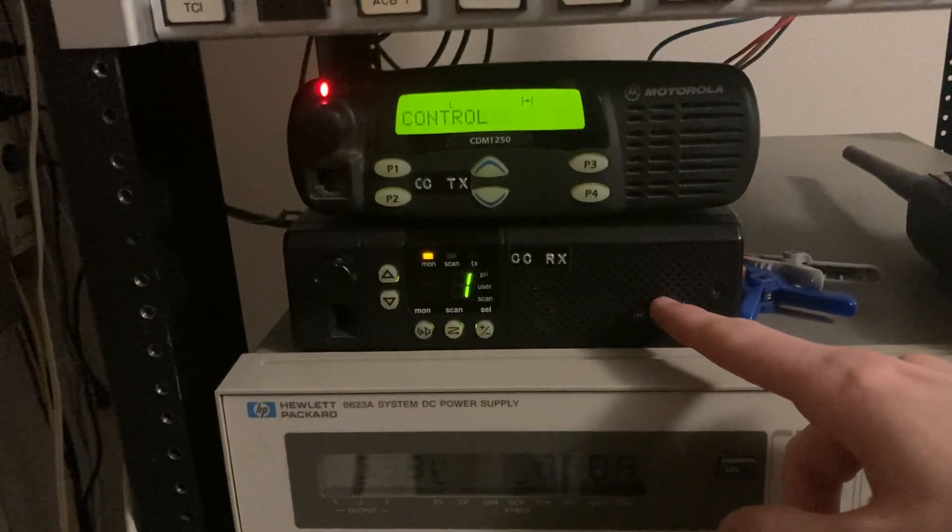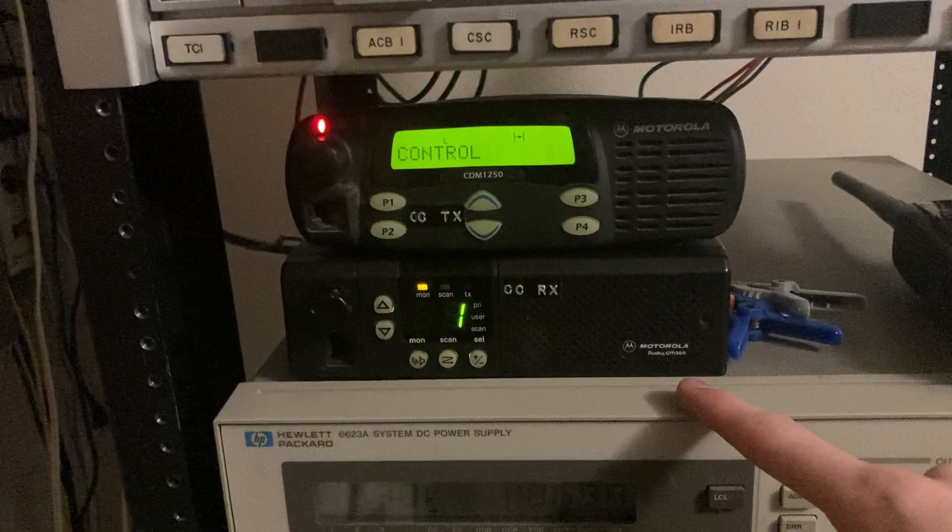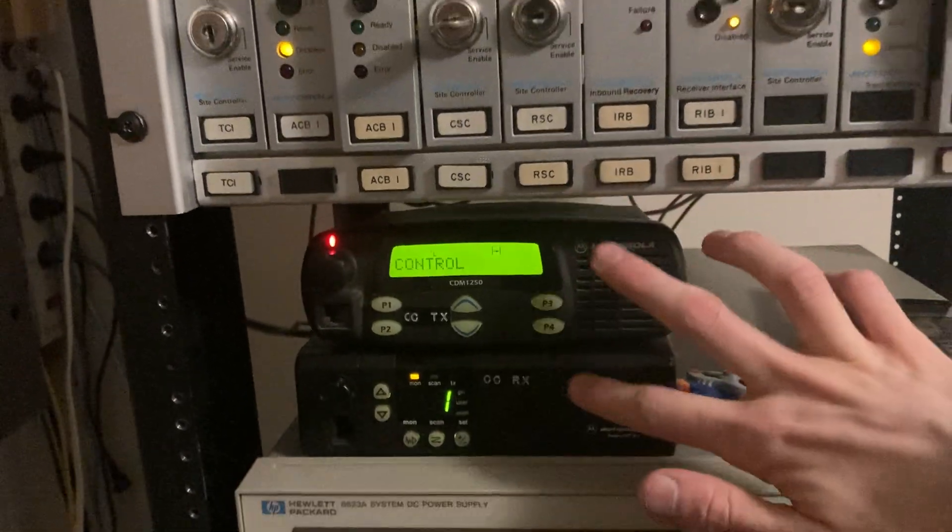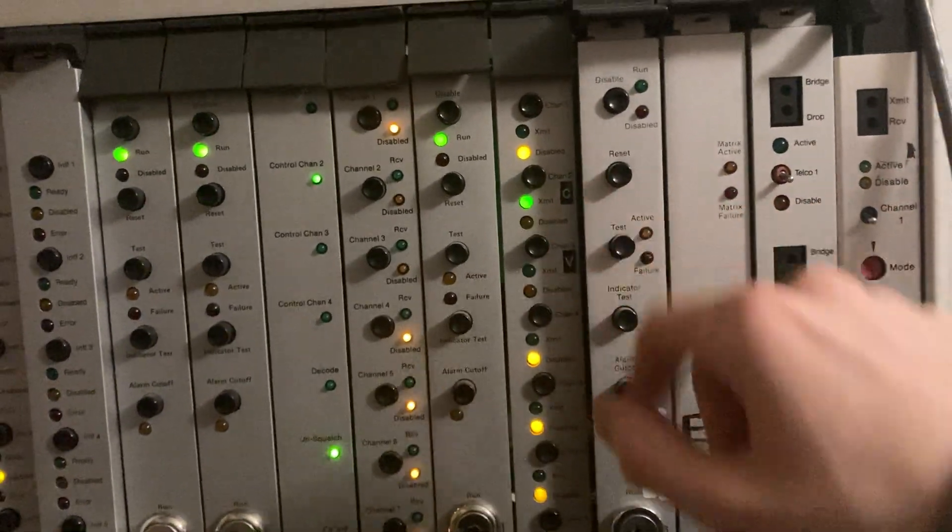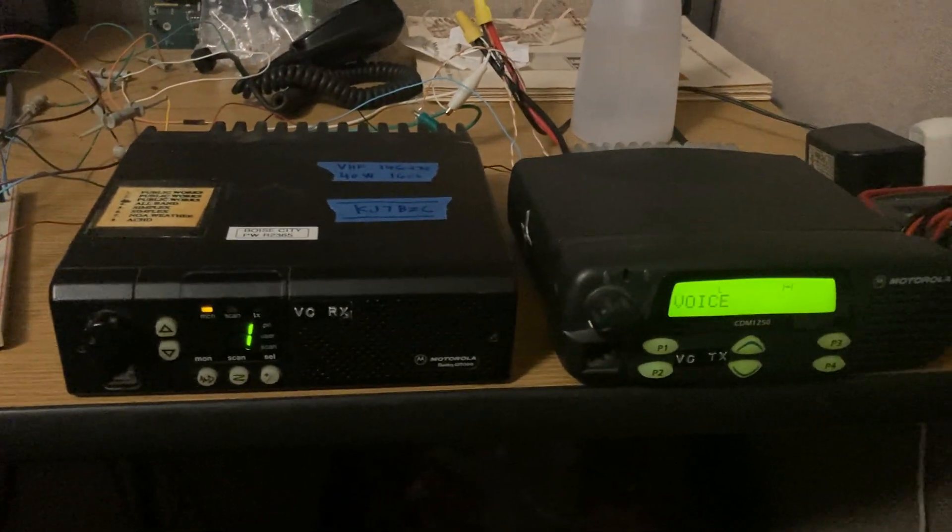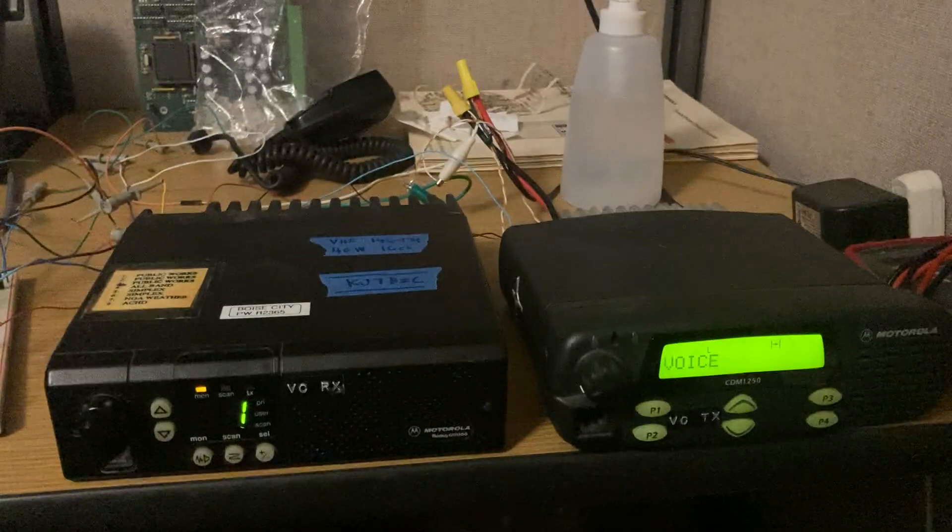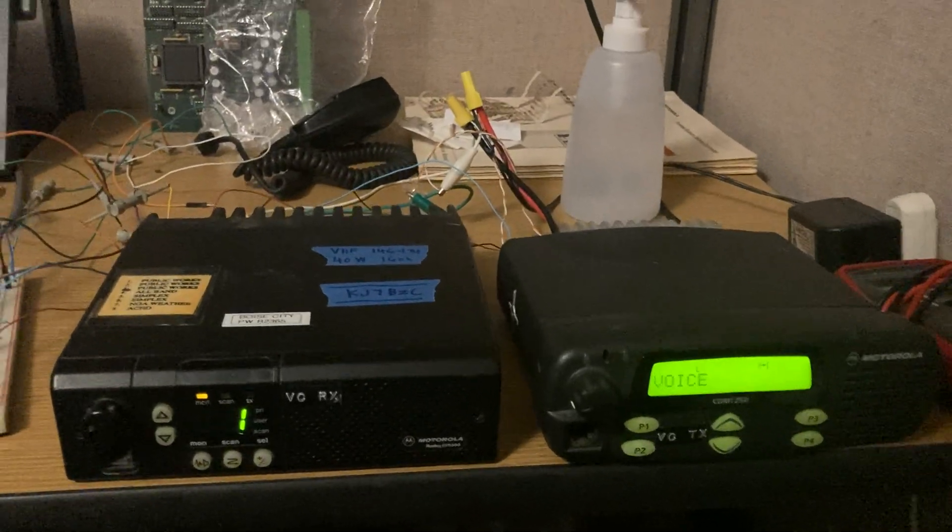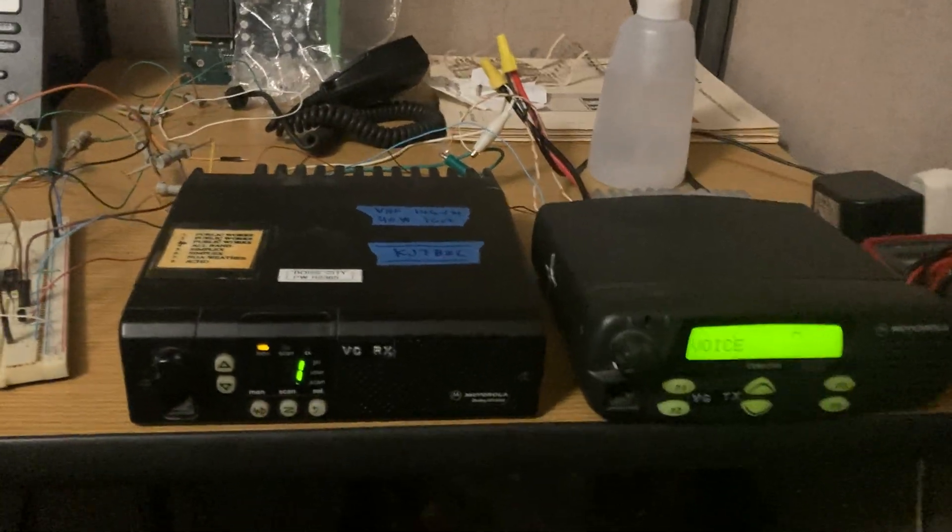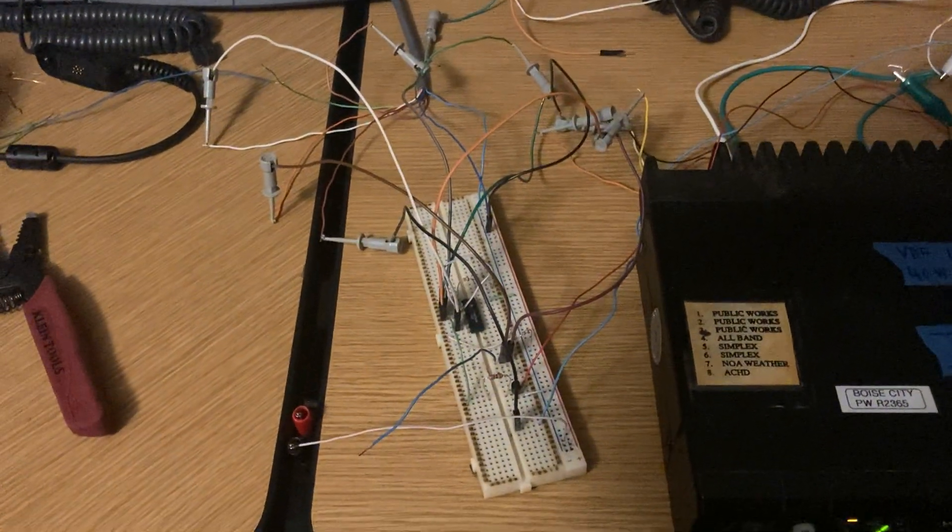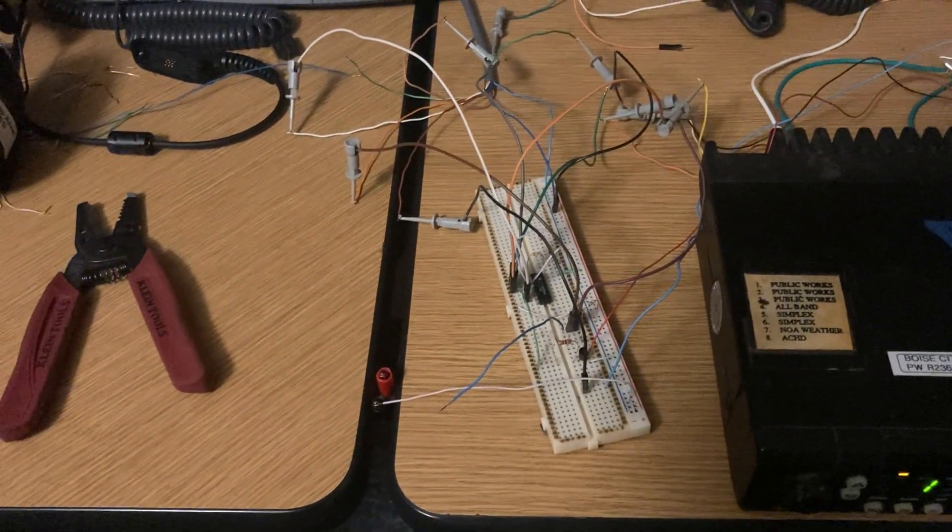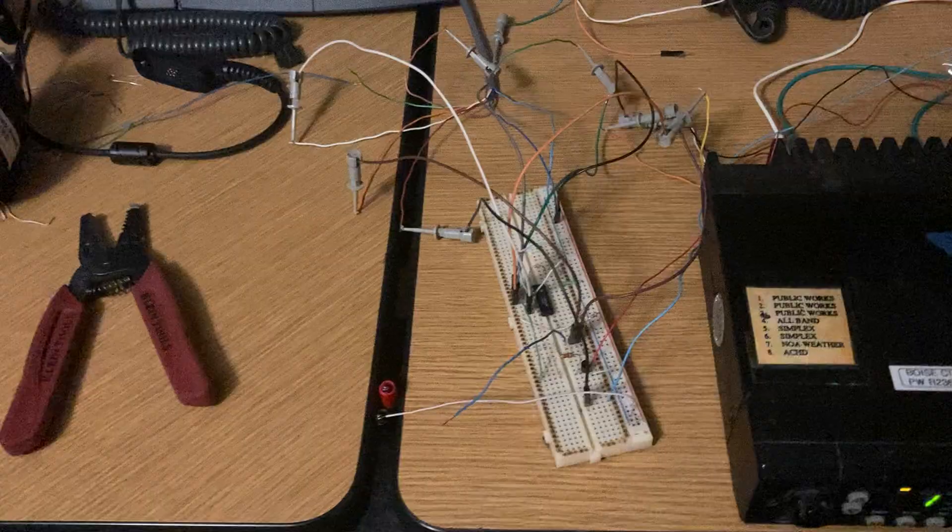The GM300, right below it, is being used for the receive side of the control channel. So that's one pair for channel 2. Channel 3, I have over on my messy desk over here. I've got a pair of the same radios, another CDM-1250 low power, and another GM300 alongside my audio interface prototyping monstrosity that's going on over here.